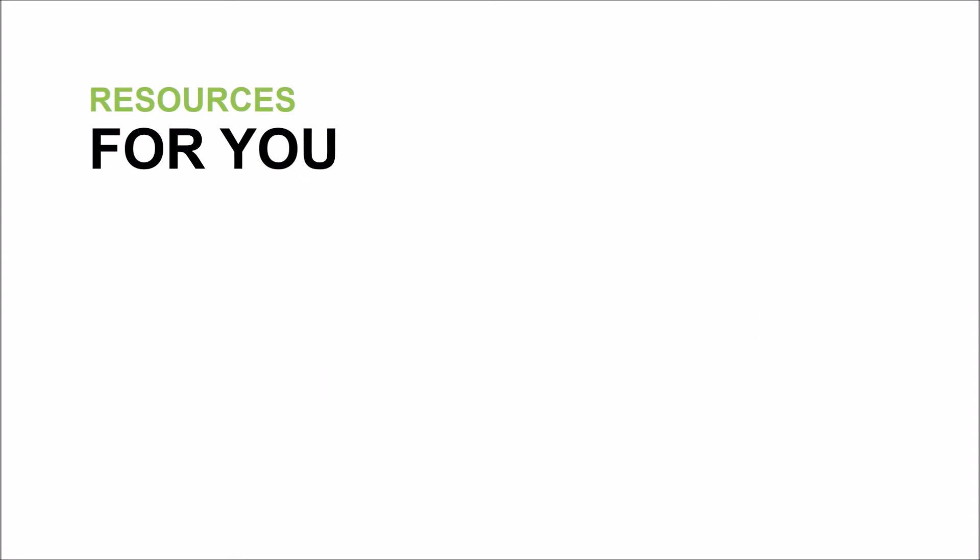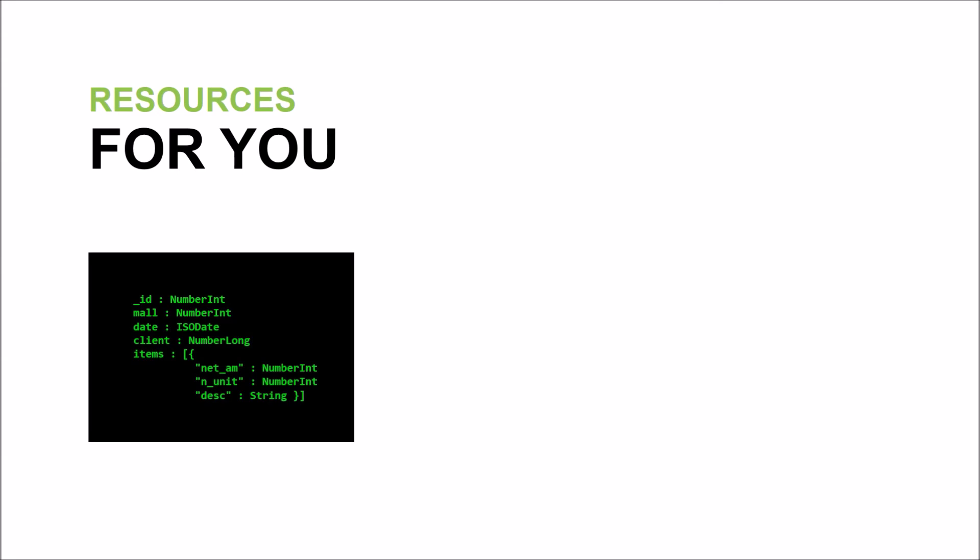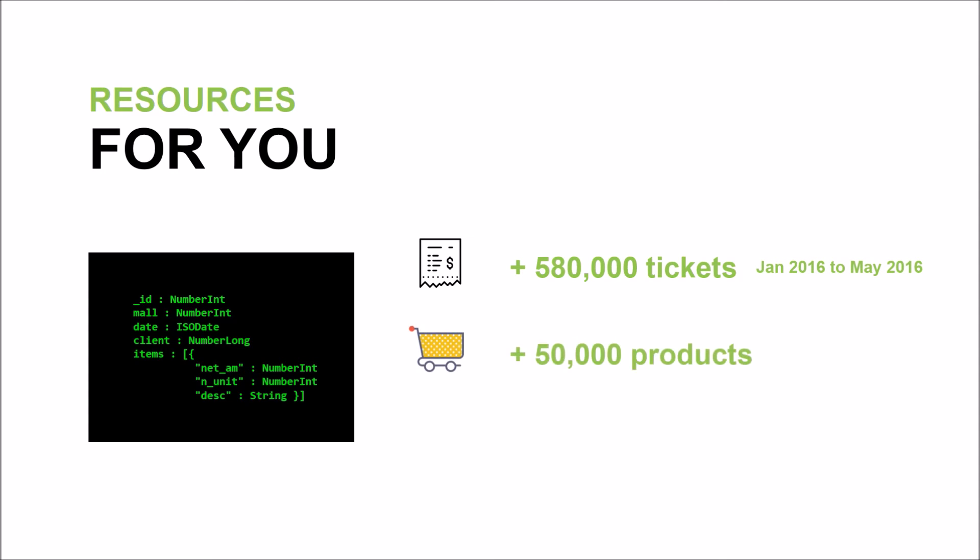Right then. To help you achieve this goal, we put at your disposal more than 580,000 tickets for two different stores, that date since January 2016 to May 2016, and contain more than 50,000 different products and over 60,000 anonymous clients.